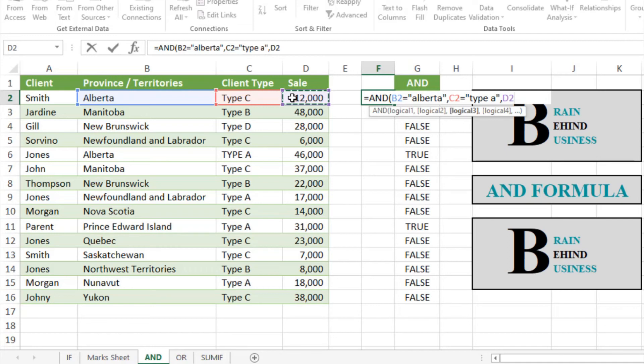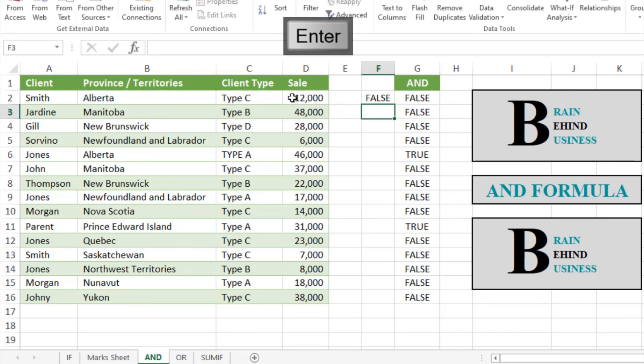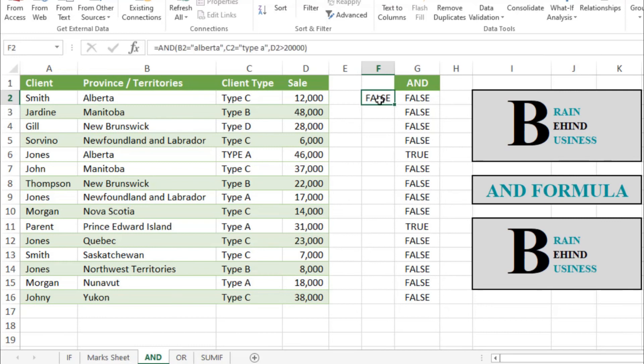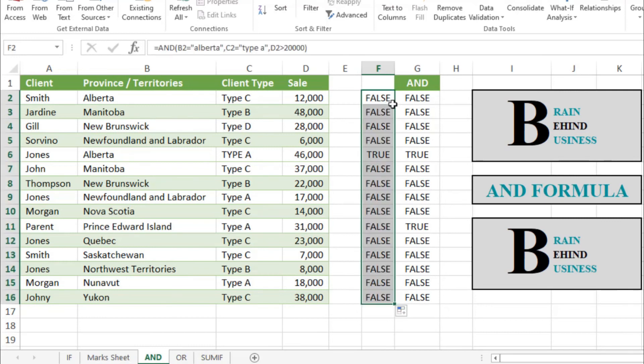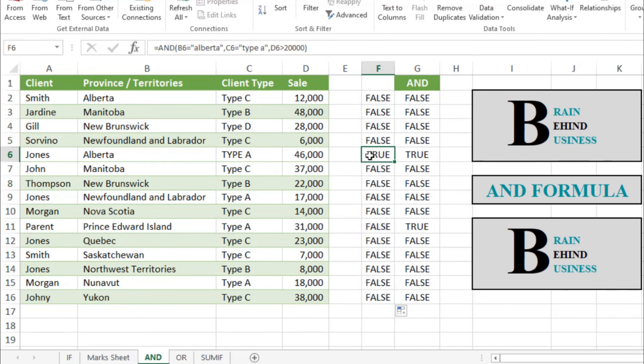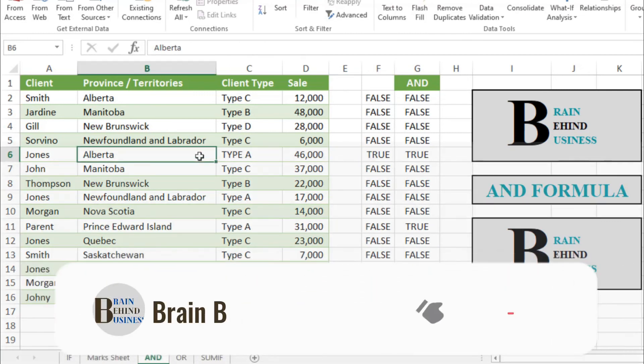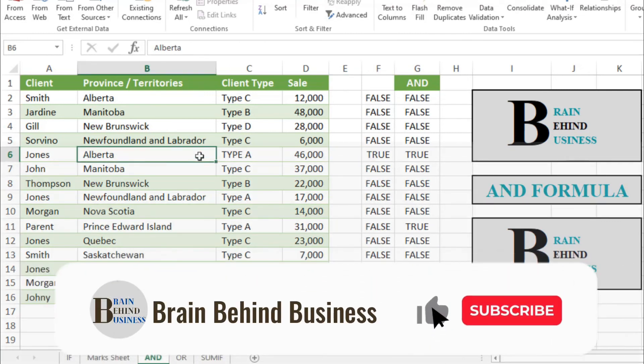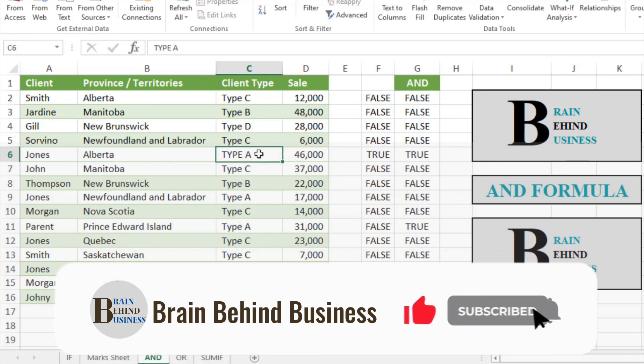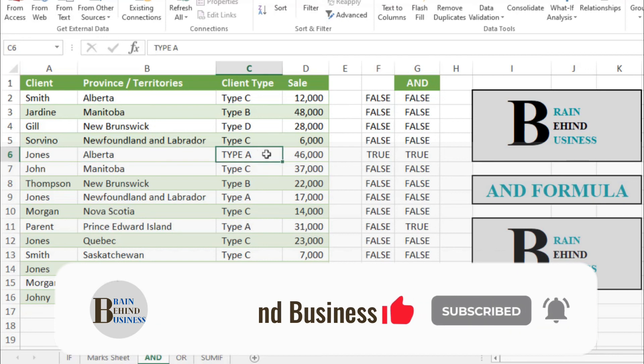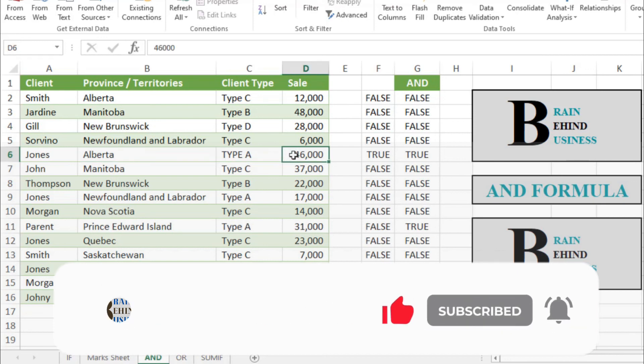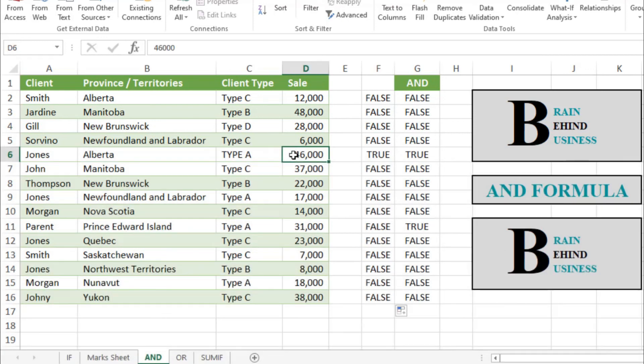We want anything above 20,000, so we'll use greater than 20,000, and then enter. This is giving a result as false. We'll drag down to check others. Now we have got only one which is exactly matching our conditions: province as Alberta, client type as Type A, and value above 20,000. We have 46,000.